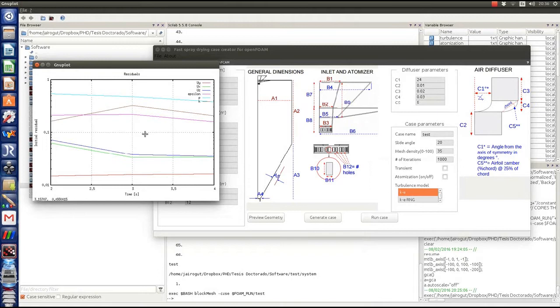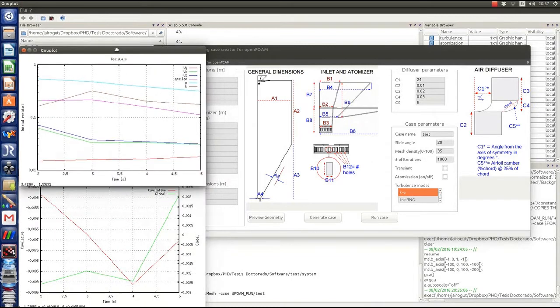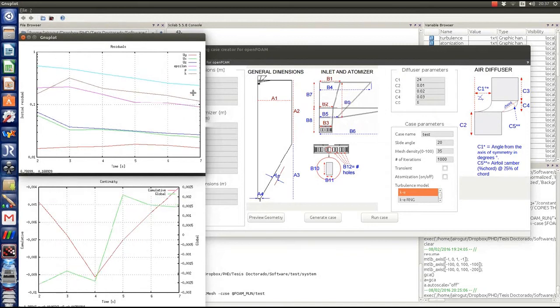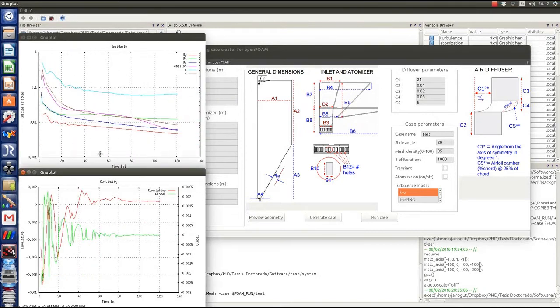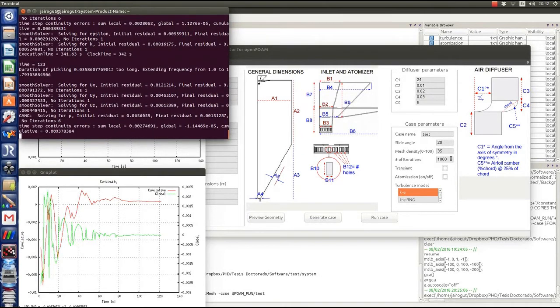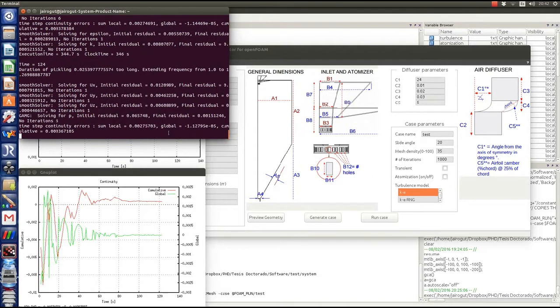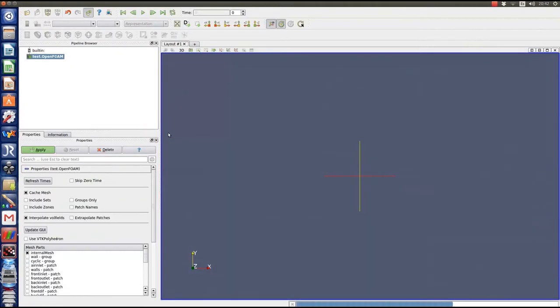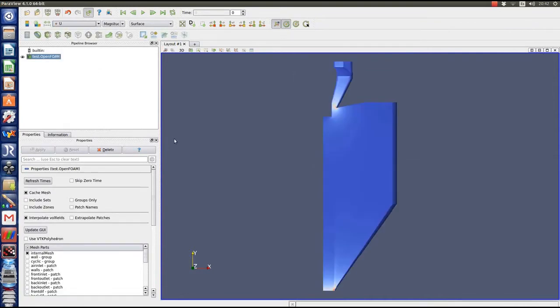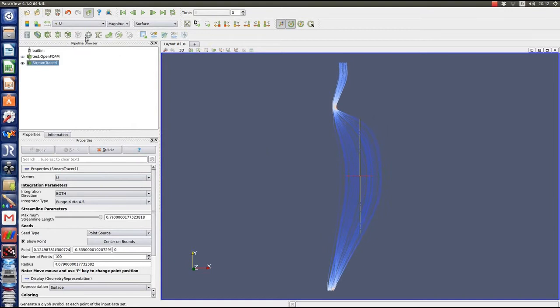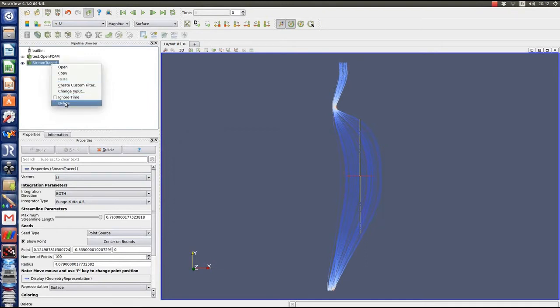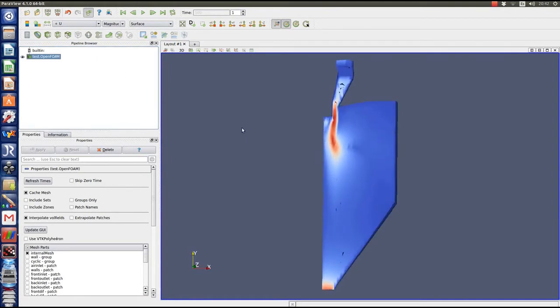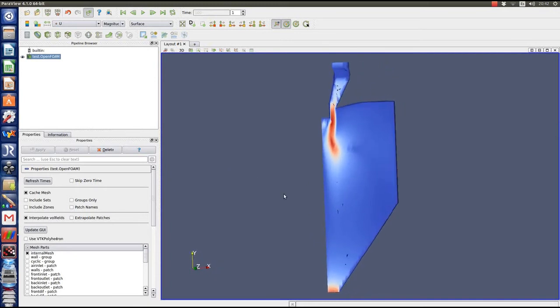This is going to take a while, so what I'm going to do is accelerate the video. But we're going to see that we're getting already residuals for the solutions. Right now we have 100 iterations, and of course we have a long way to go to converge, but I'm just showing you quickly what we can do with this coupling between SciLab and OpenFOAM. This is the solution for the potential flow, and after that we'll see the solution at 100 iterations of flow inside the dryer. So as you can see, all was done in a very short time.